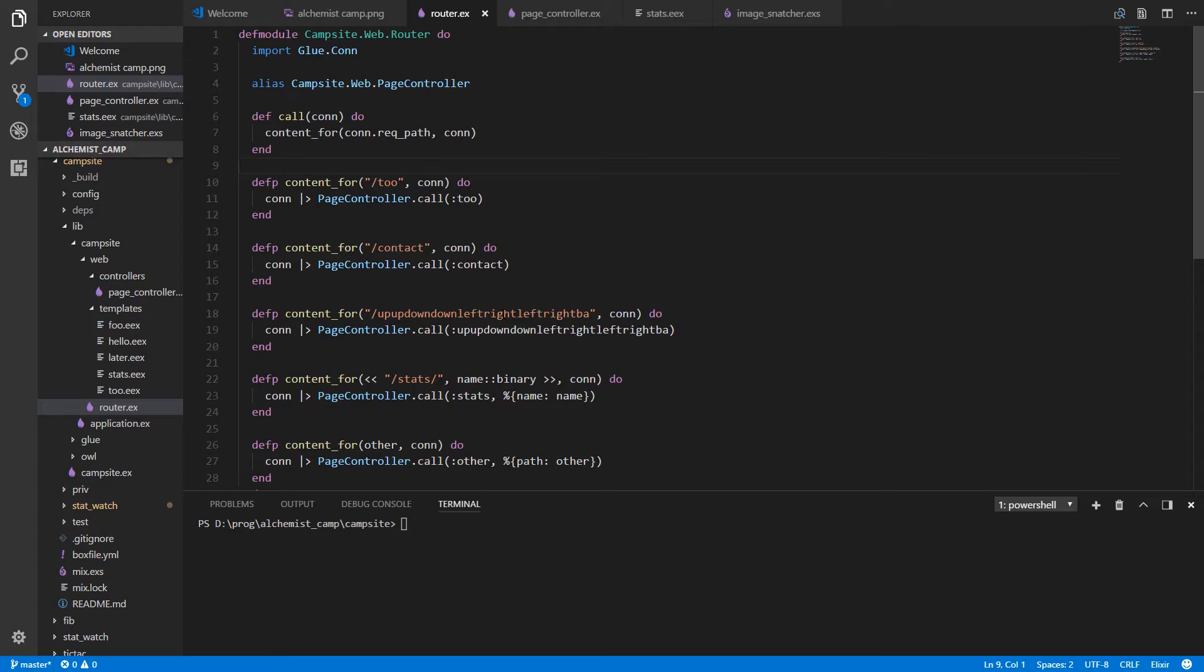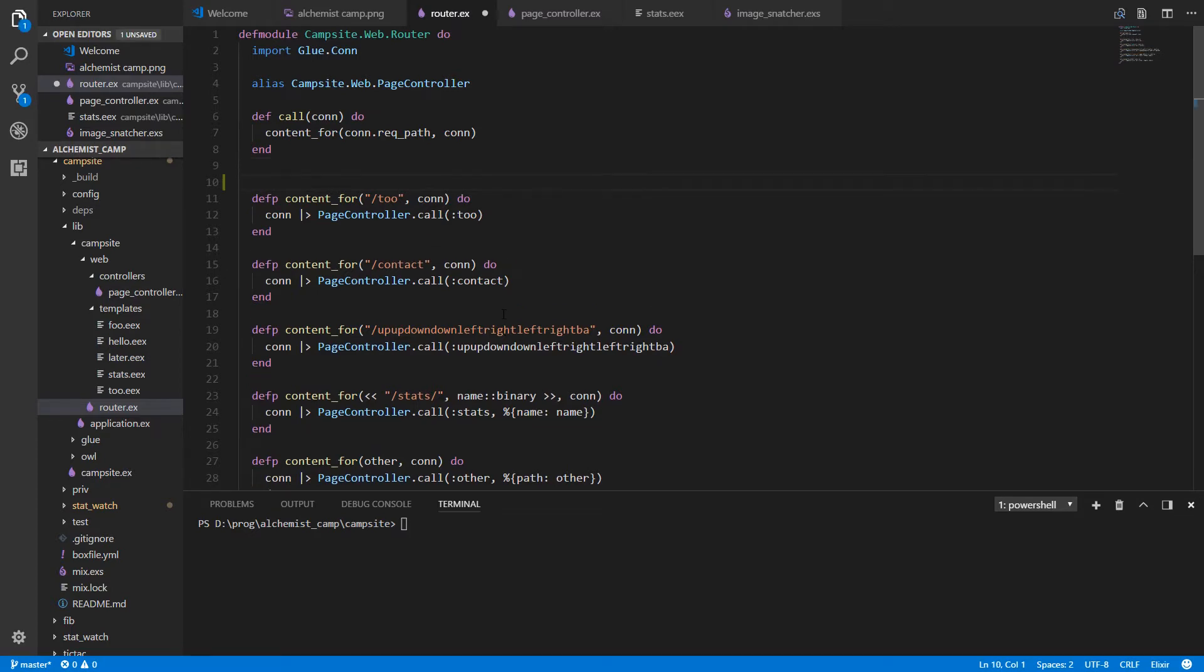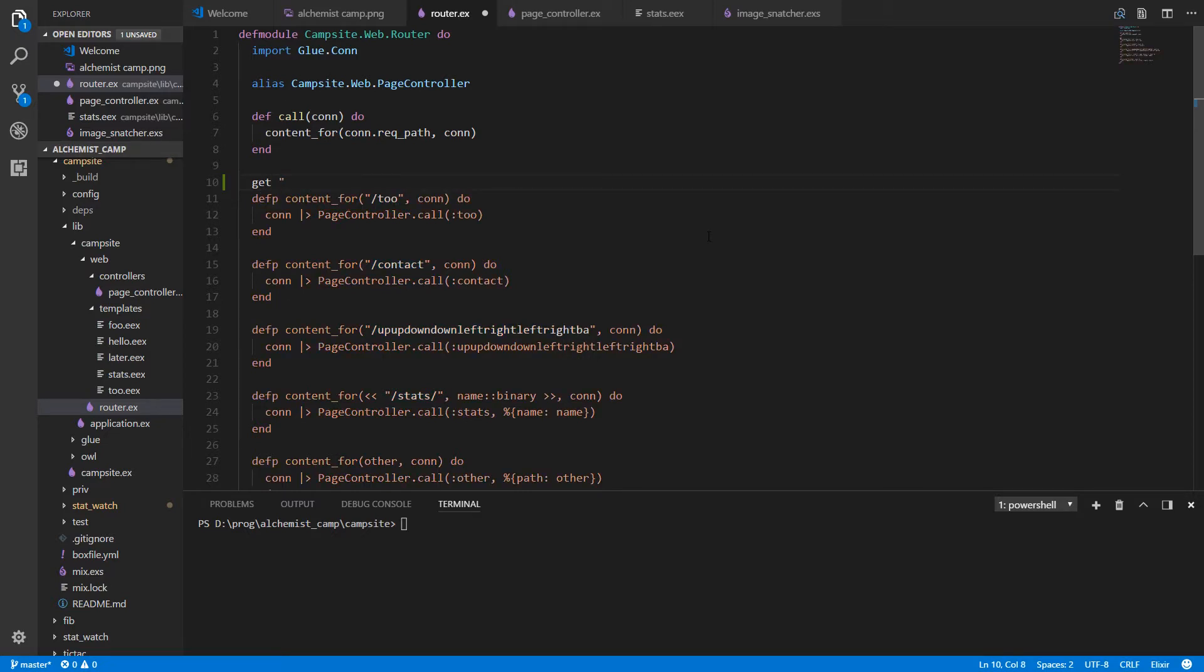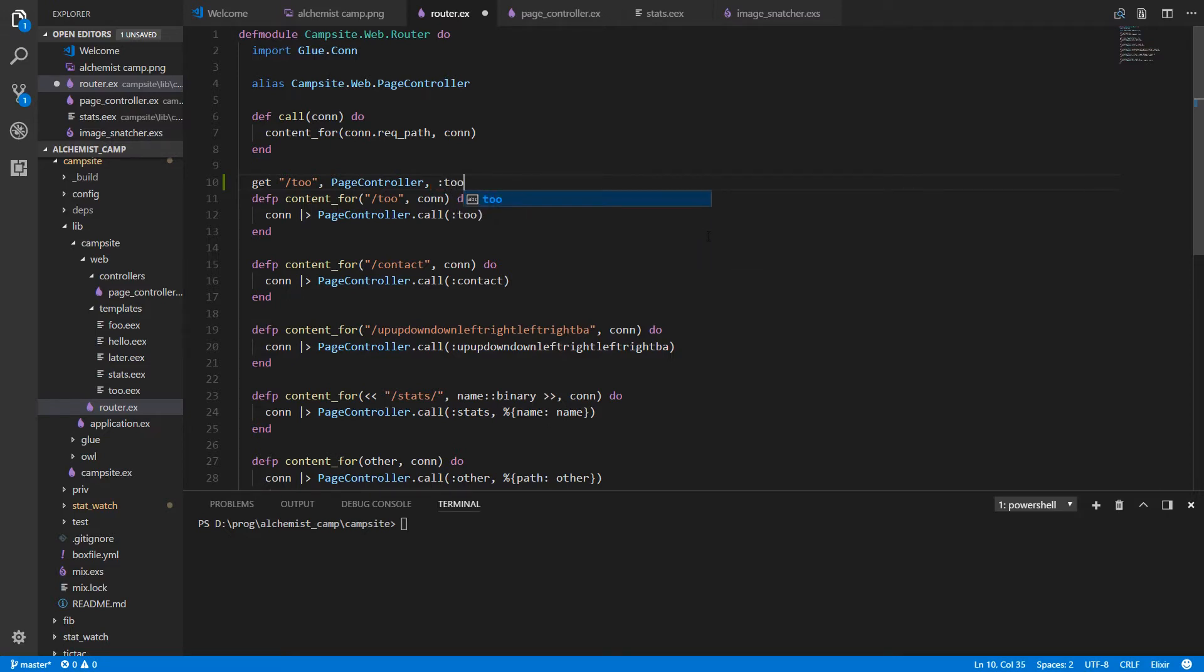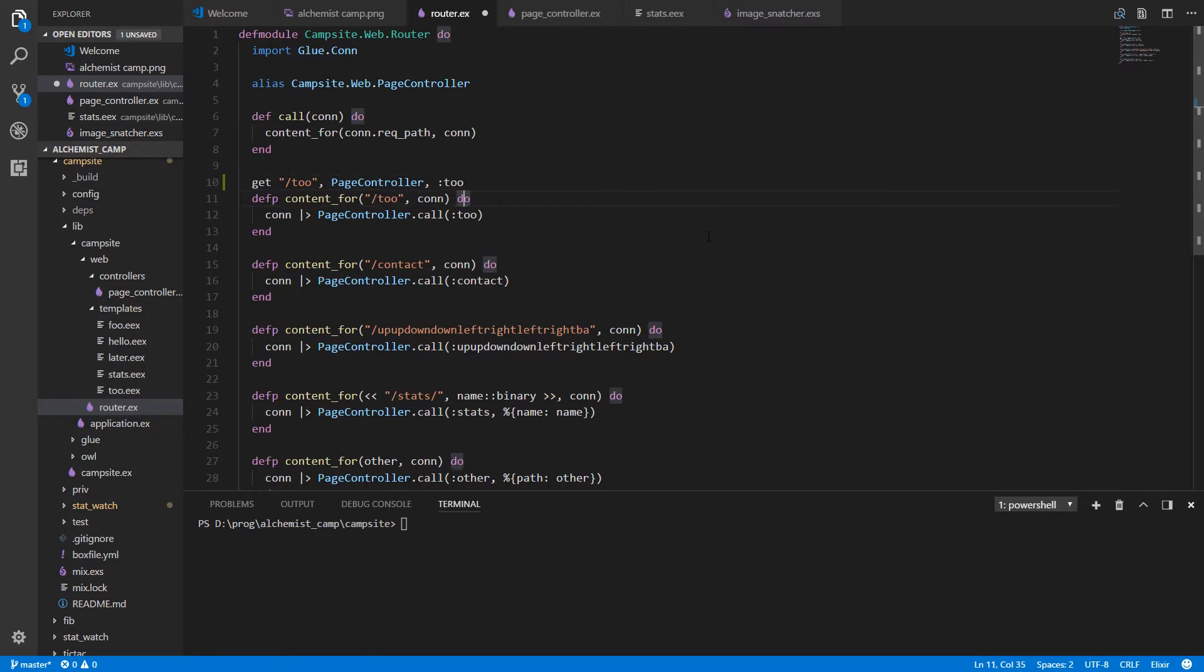We have a somewhat nice looking router here after last time, but what would be really nice would be if we could do a router that's like Phoenix's router. So instead of all of this other stuff, we could just write something like get and the route and the controller, and then the action inside the controller.